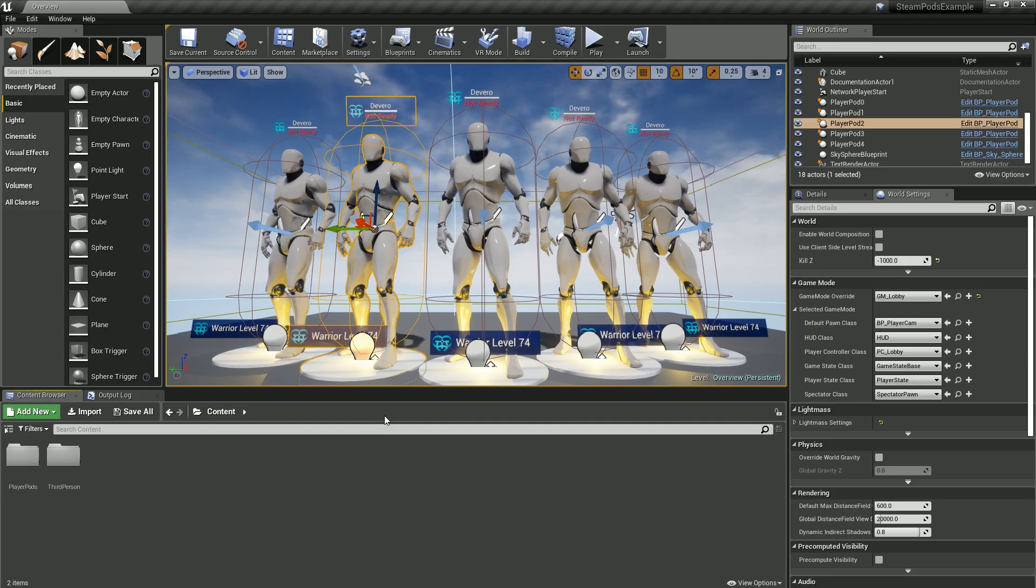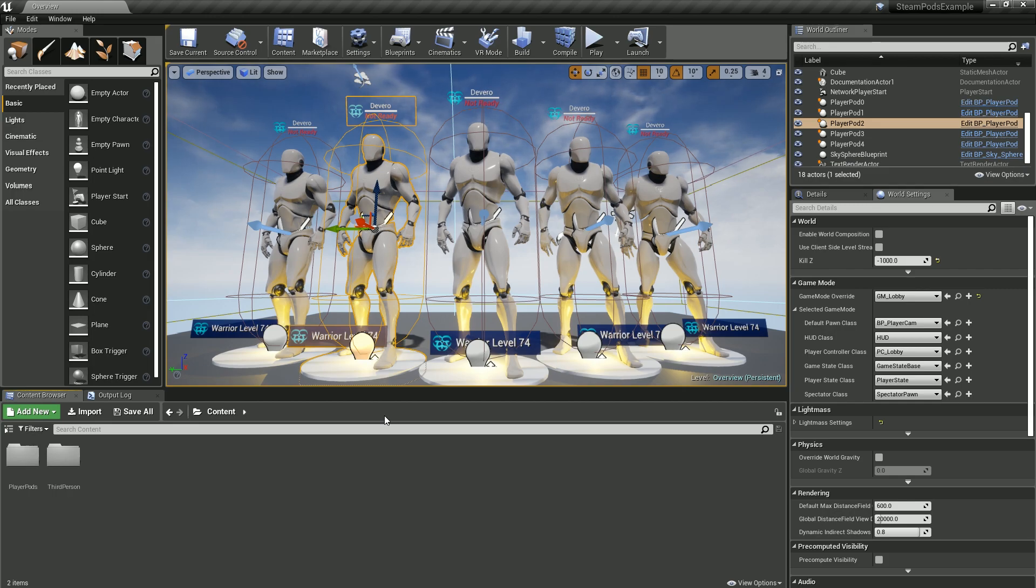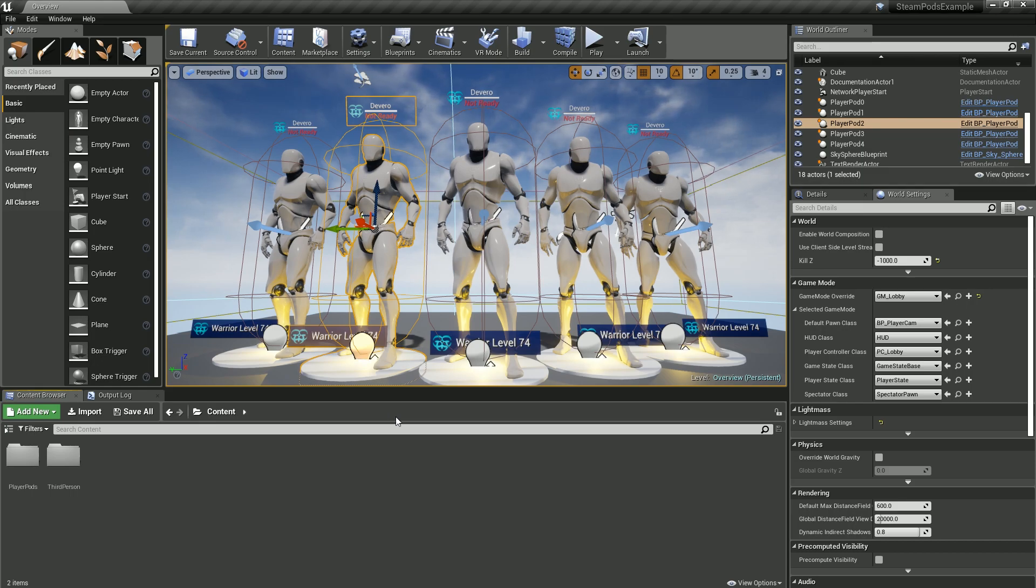Now it's loaded up and as you can see we have the level, the Player Pods overview level loaded up. Before was this black screen when we didn't have the pack loaded into the directory.